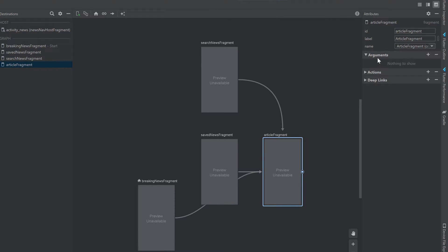And then you can see there is a tab arguments up here. And currently, we don't have any arguments for that article fragment. To add arguments, we want to click on that plus symbol here. And now we can add an argument.